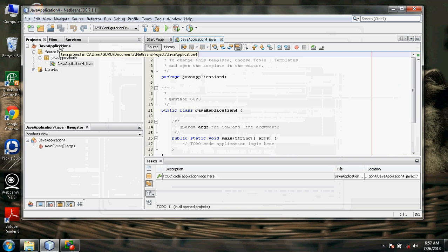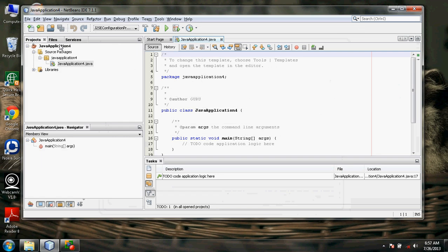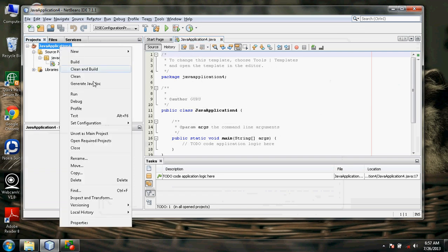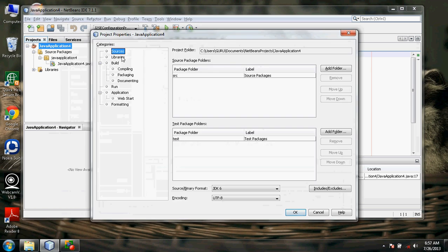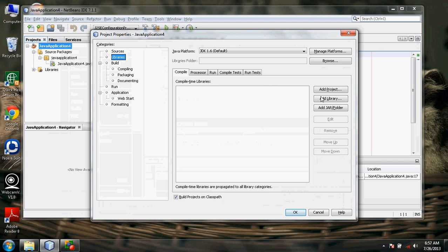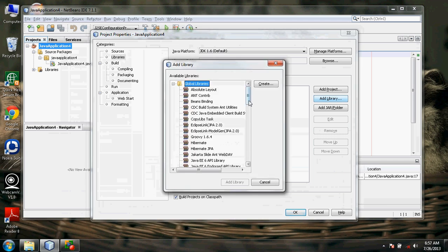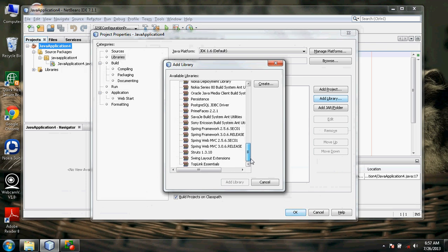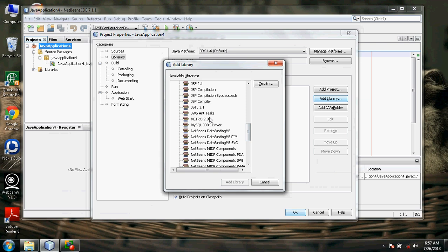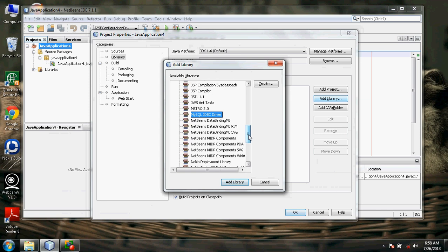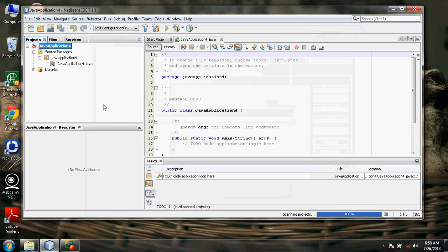Now we have to connect the frontend and the backend. Carefully note the following: right-click the application name and select Properties. In this, select Libraries and click on Add Library. Search for MySQL JDBC driver. Select MySQL JDBC driver, click Add Library, and click OK. What you have done here is establish the bridge between NetBeans and the created database.